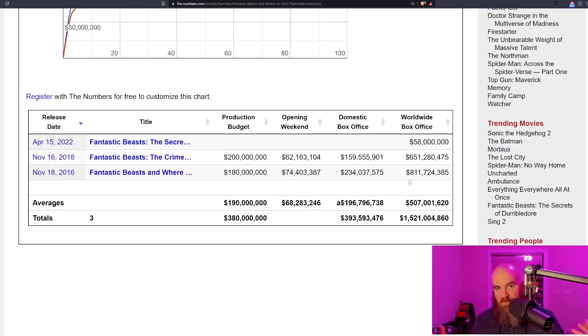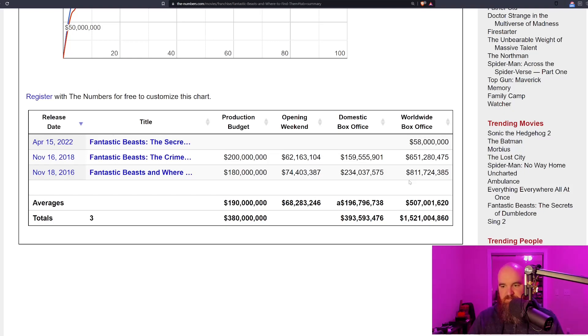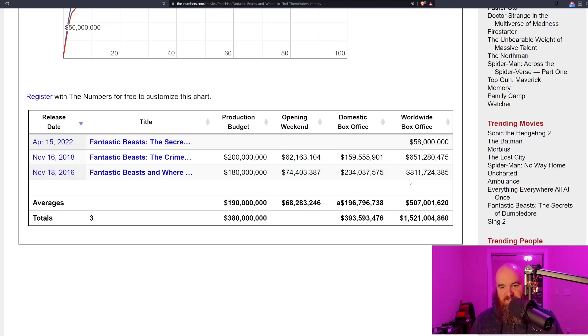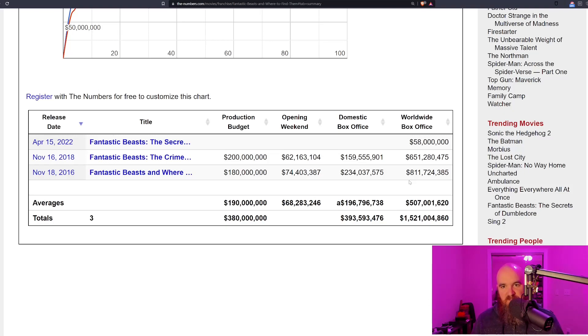Notice this drop off. The first film made 811 million dollars, which makes a lot of sense because people were really starving for Harry Potter content. They missed the universe and this was their opportunity to go back into the wizarding world. But it dropped off by about 200 million dollars the following movie because the first film was not all that great.